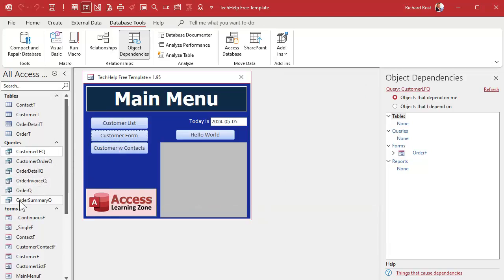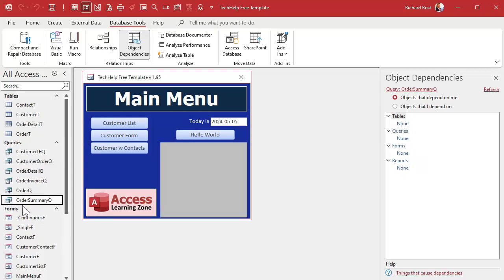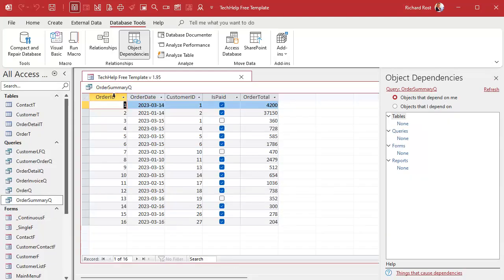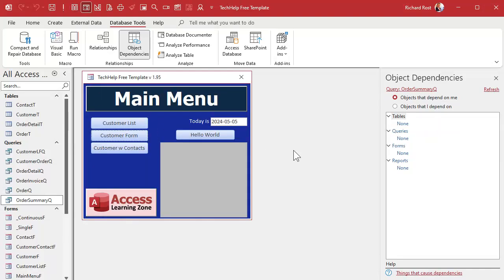What about the Order Summary Query? Click on that and hit Refresh — nobody uses it. The Order Summary Query just shows a list of each order, the order total, whether it's paid, the customer, and so on. But no forms or reports are based on it, so it appears safe to delete. Or is it? You have to be careful relying on Object Dependencies, because there are some things it doesn't check.